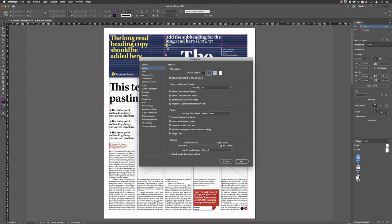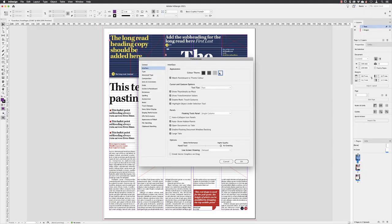However, when I'm teaching in these videos, I prefer to use the lighter interface to increase the contrast between my cursor and the application.